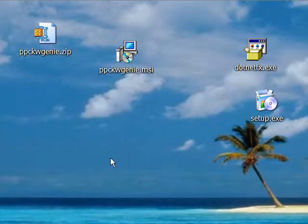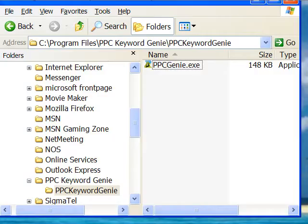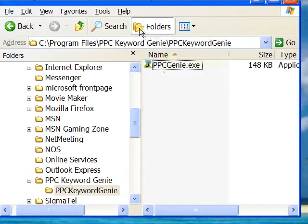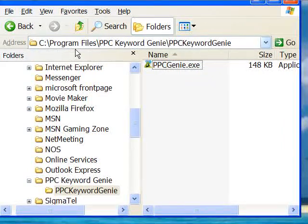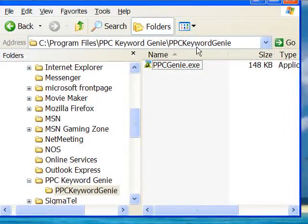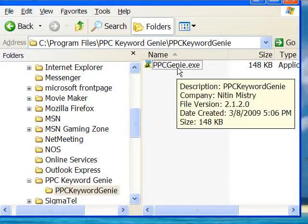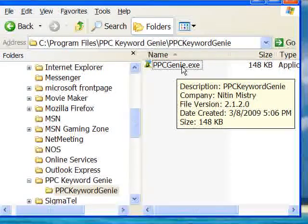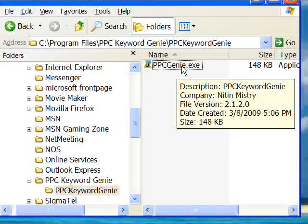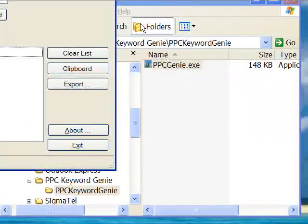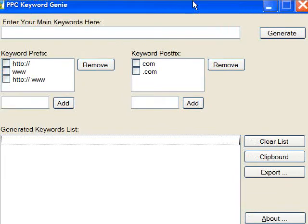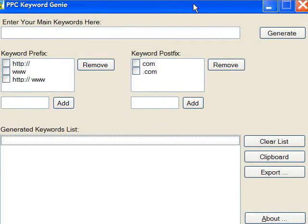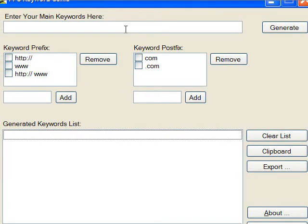Okay, so once you've installed the MSI package, you can go to your Windows Explorer, and under C Program Files PPC Keyword Genie and PPC Keyword Genie, you'll see an EXE. So that's your program. All you have to do is double-click that. And you should see the main interface. And that's it. There you go.